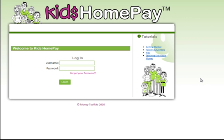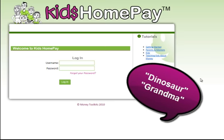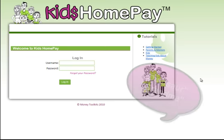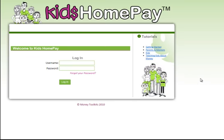The system is designed to be very simple to use, however we make no apology for using the correct financial terms in the system. We believe completely that any child who can say the word dinosaur or grandma can actually learn to say net profit and work out what that means in the real world.